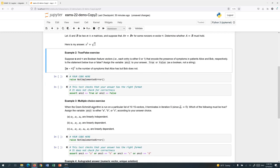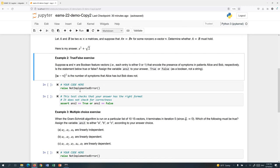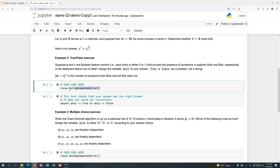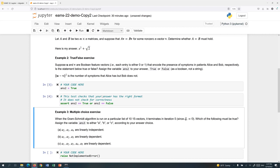Then you can execute that cell and it becomes nicely displayed markdown. Here's an example of a true false exercise. In this case, students are told to store their answer, either true or false, the Boolean, in the variable ans2. So this not implemented error is just a placeholder. I'm going to erase that. And let's suppose that I want to answer true. It doesn't matter if it's right or wrong for now. So I can run that cell.